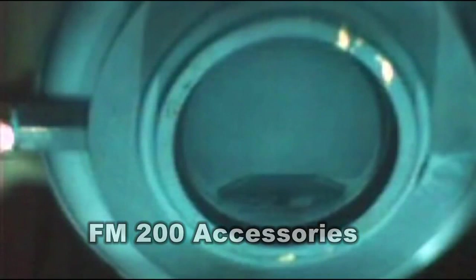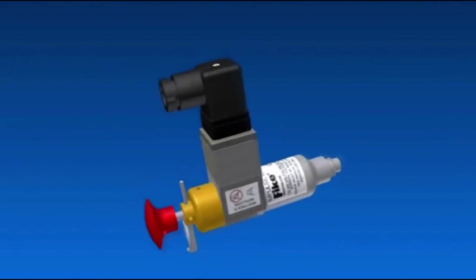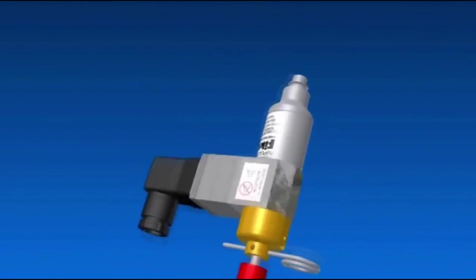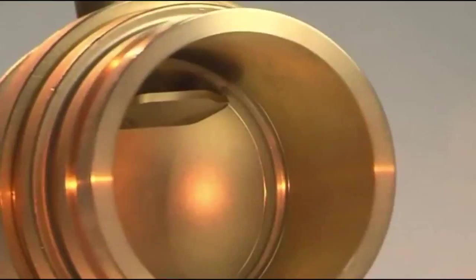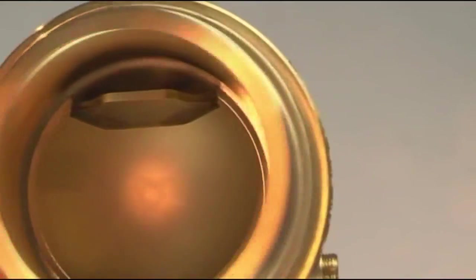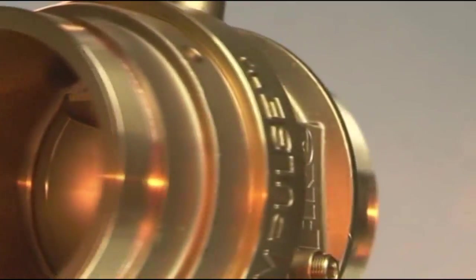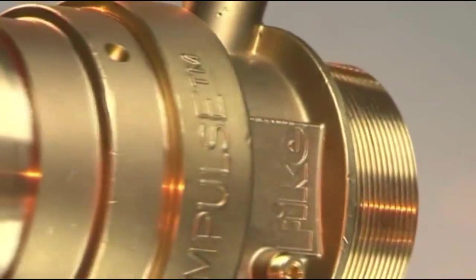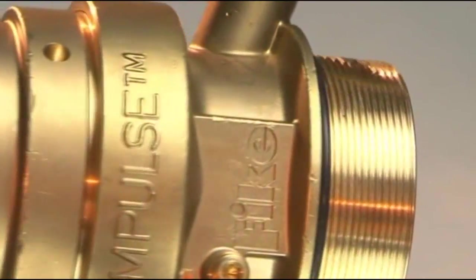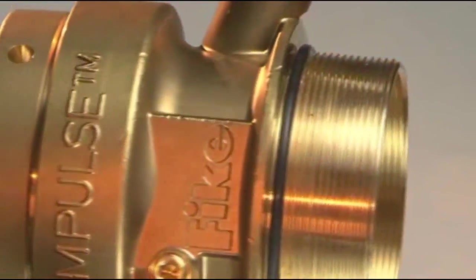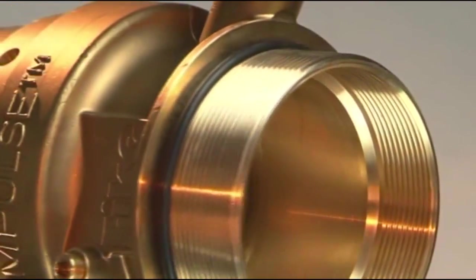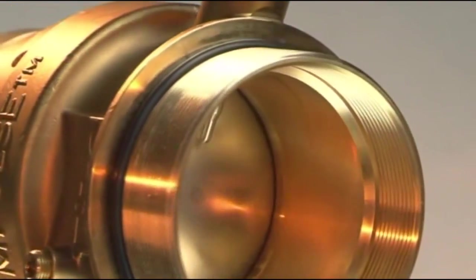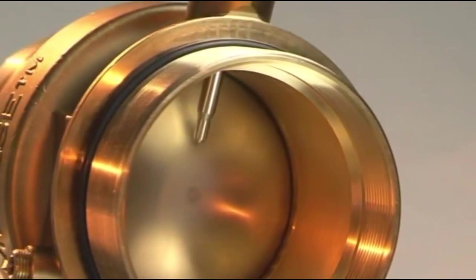By combining the reliability and efficiency of a rupture disc with the flexibility of on-board electric actuation, the Impulse valve features Fike's unique patented reverse-acting Axios rupture disc. The Axios surpasses all other rupture discs in its class.